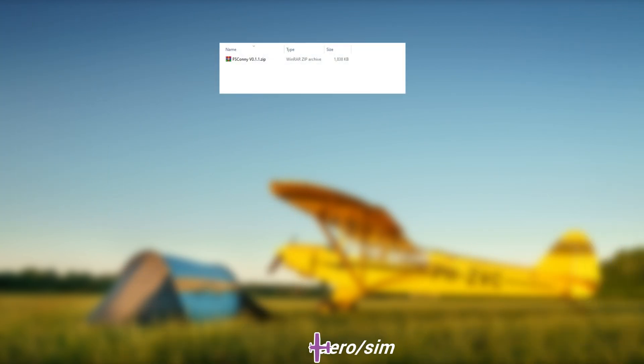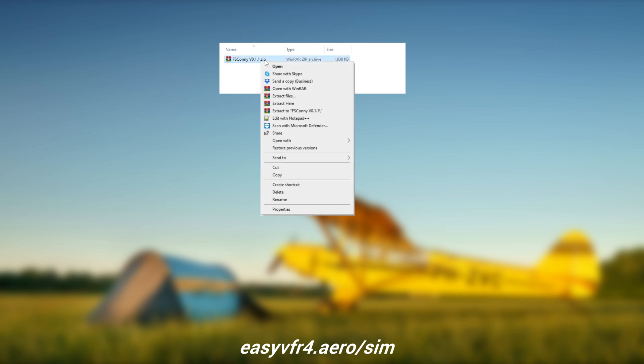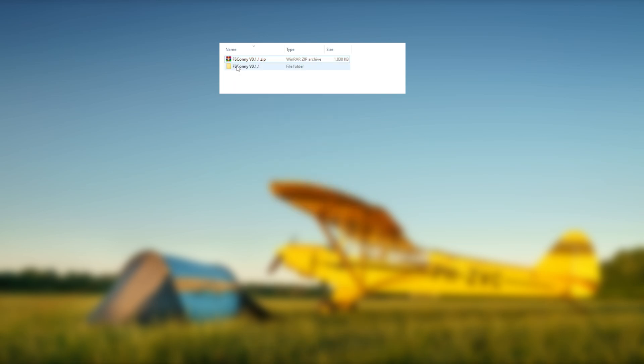Download the FSCONI tool from EZVFR4.AERO.SIM. No installation is required, just extract the downloaded zip file and run FSCONI by clicking on the executable file.